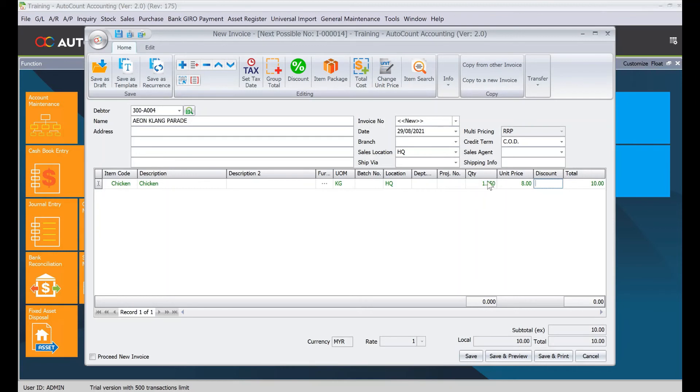Alright, so this is how simple you can change the number of decimal points in AutoCount. Do let us know if you have a topic you'd like us to cover. Thank you.